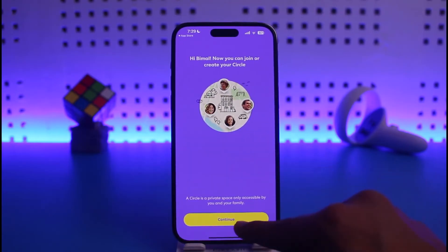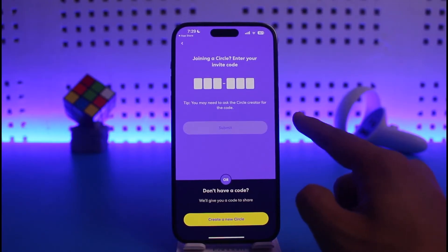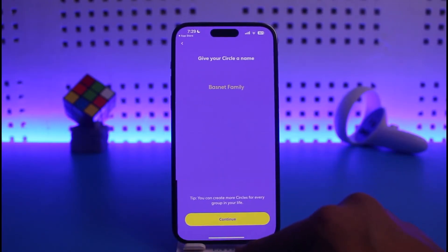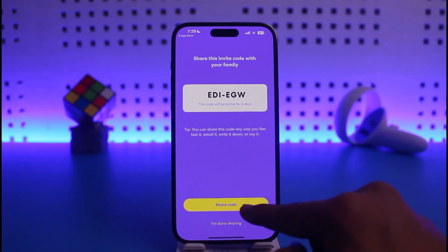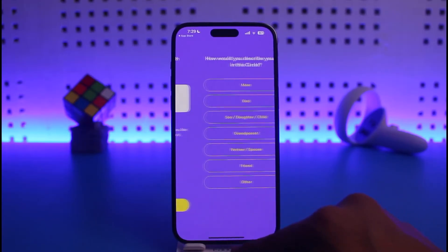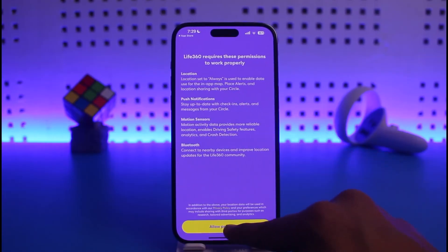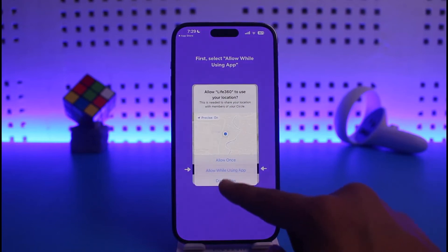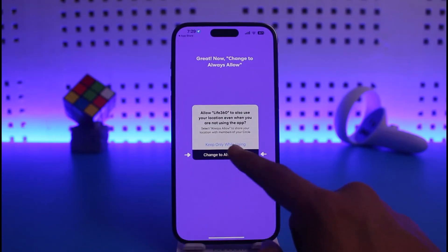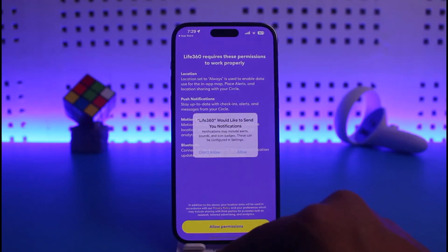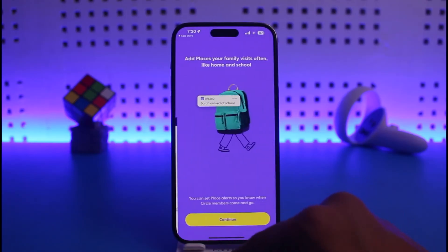You'll be taken to a page where you can tap Continue. If you have an invite code to a specific Live 360 circle, you can enter it, or you can create your own circle. Tap Continue, then tap Share Code or 'I'm done sharing' — select whoever you want. Allow the required permissions and turn on background app refresh as needed.